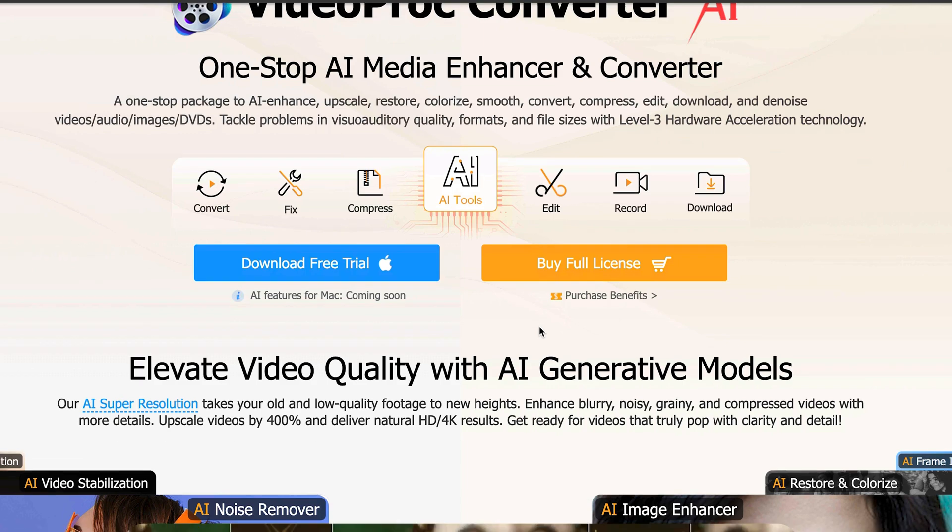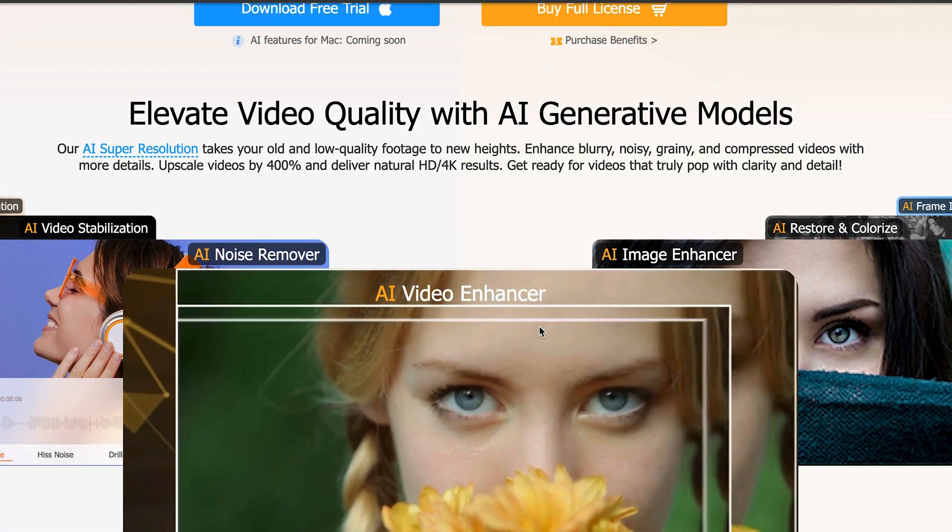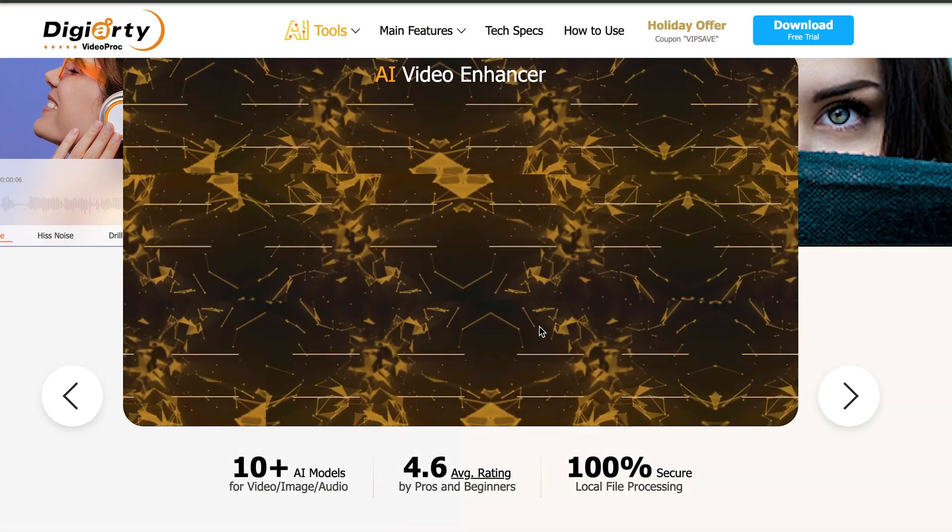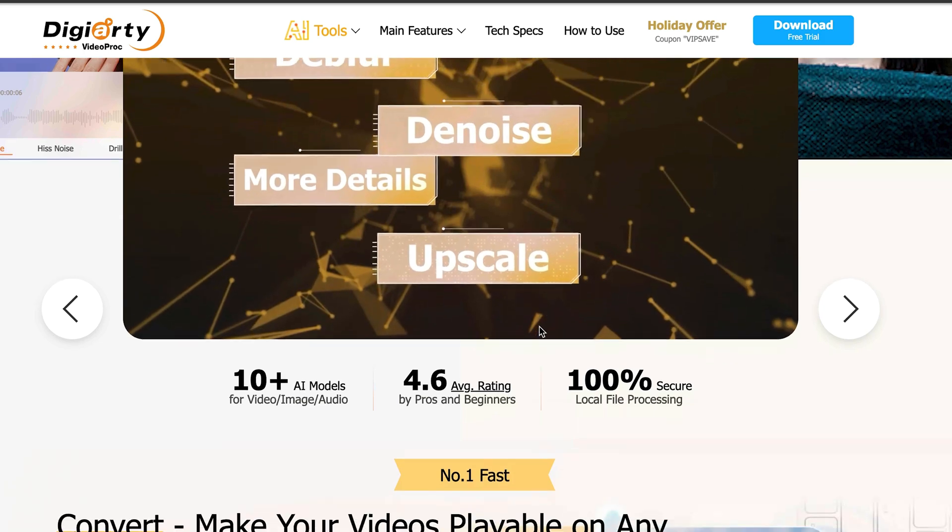This is VideoProc AI Converter by Digiarty. This tool is jam-packed with features including stabilisation, super resolution, and frame interpolation. And best of all, you can try it all for free. Now before we get into it, Digiarty VideoProc Converter sent me this software in return for my honest opinion. Whatever I review, you're always going to get my honest opinion — good, bad, or indifferent. So let's take a look at what we've actually got here.